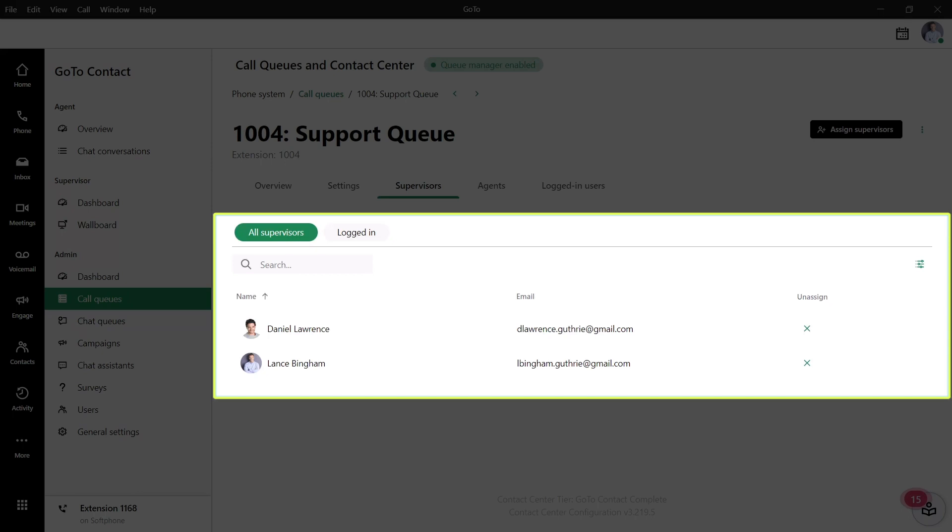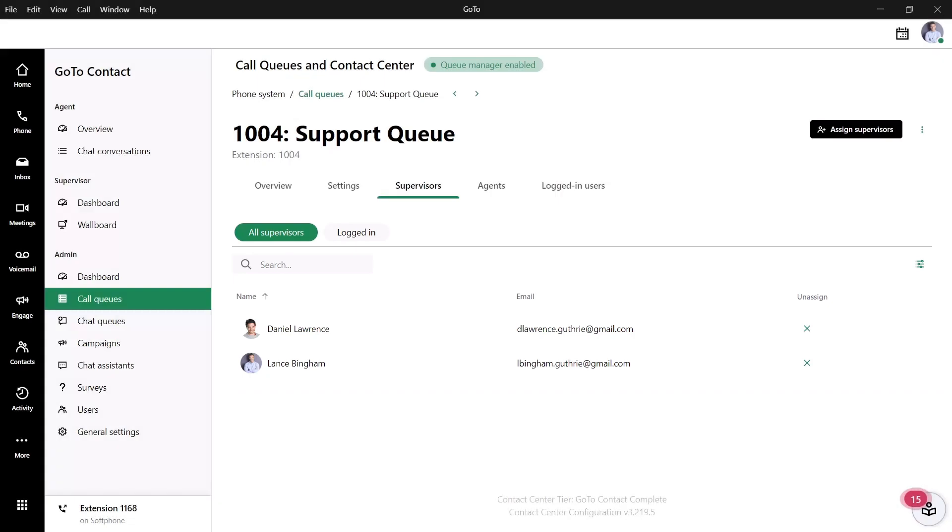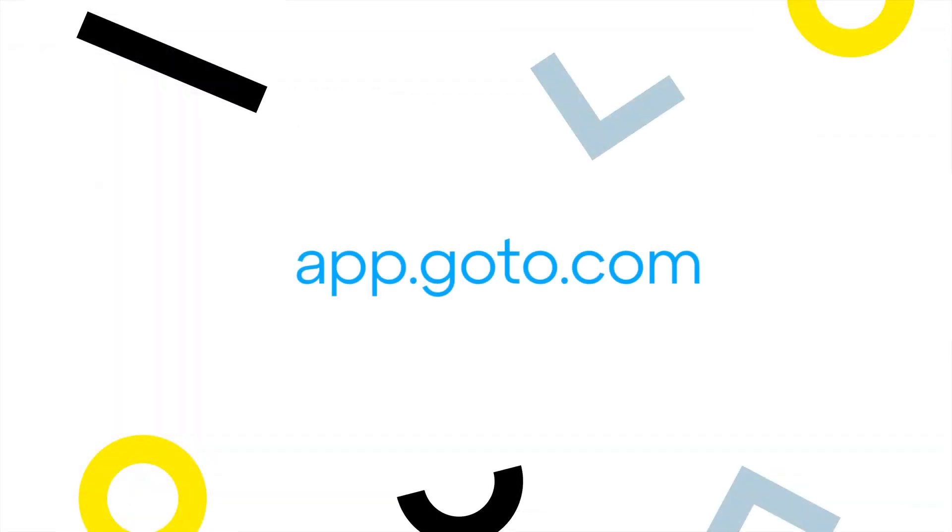You'll need to have an active contact center account and be assigned as a supervisor to complete this task. I will use the desktop app for this video, but GoTo can be accessed at this site.